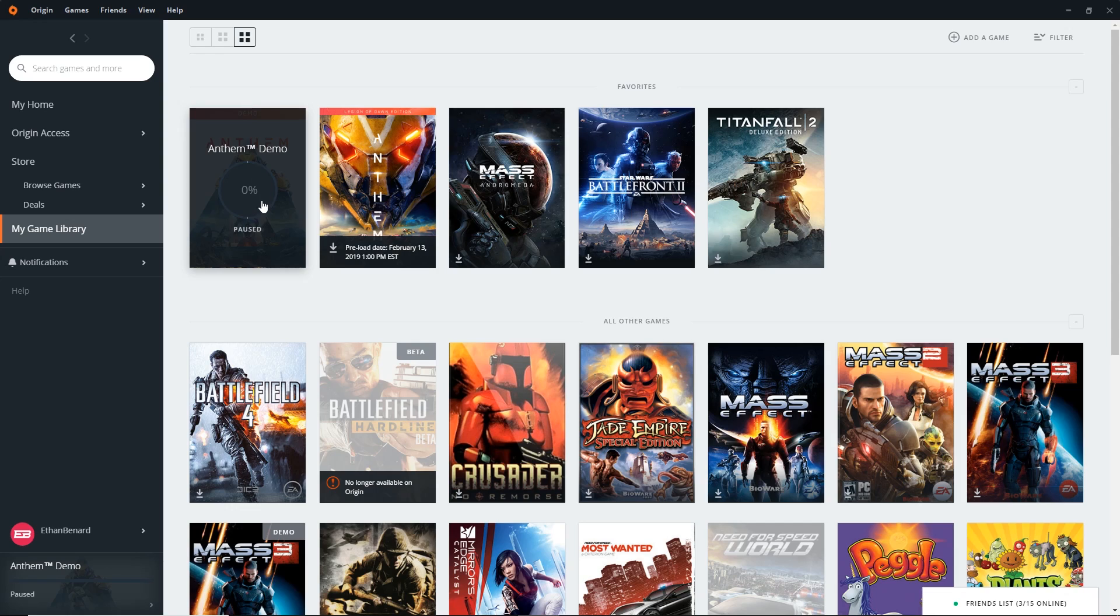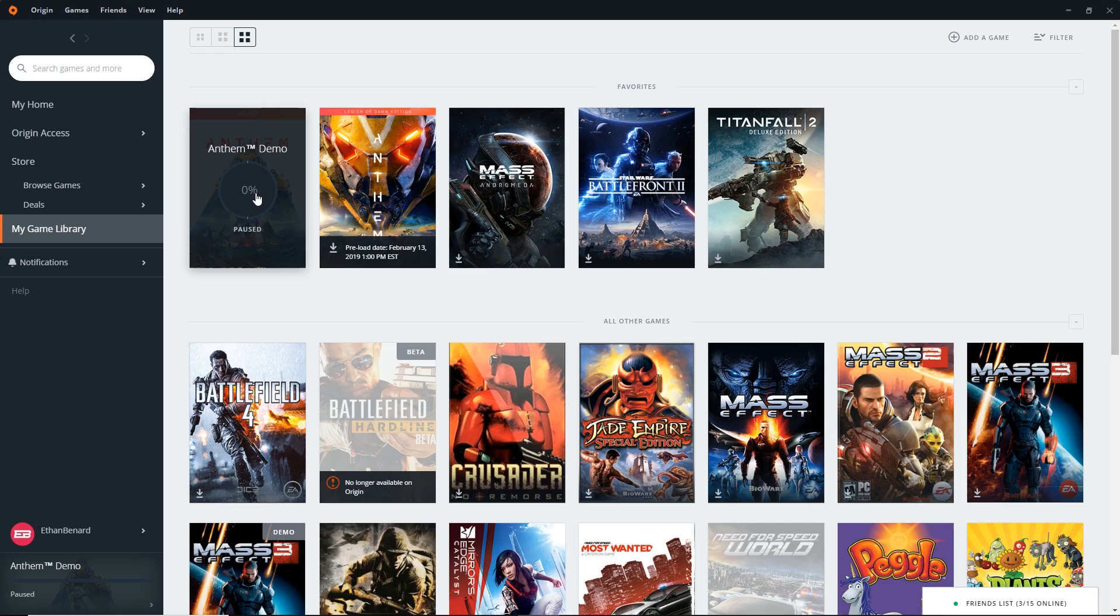Anyway, that's how you do it on PC. For those of you on console, all you have to do is search Anthem demo in the PlayStation Store or the Xbox Live Store, and you should be good to go. All you have to do is hit Install, and you're good to go, regardless of whether or not you have it pre-ordered. Anyone can download the demo, but you do have to have the game pre-ordered and have your Origin account linked to your PlayStation or Xbox account with the same email that you pre-ordered the game on.